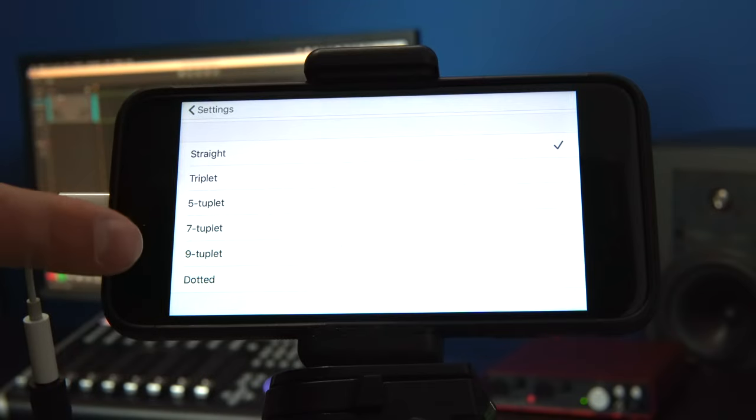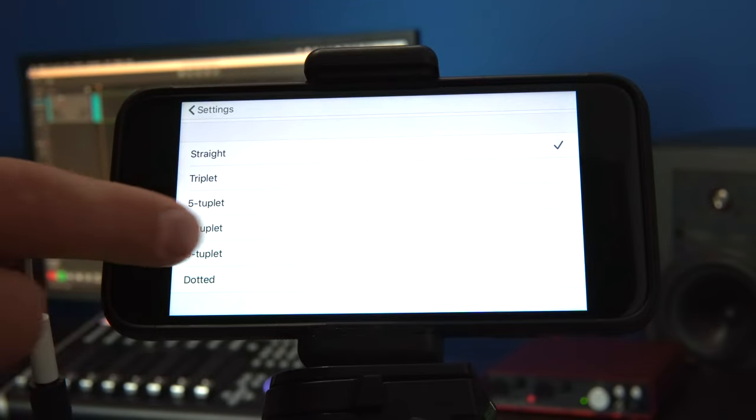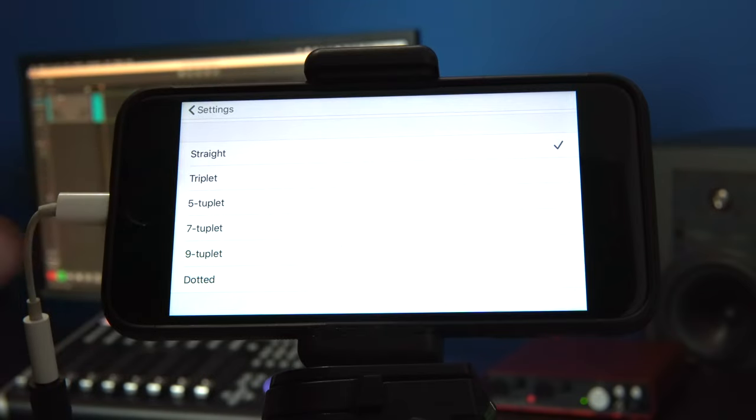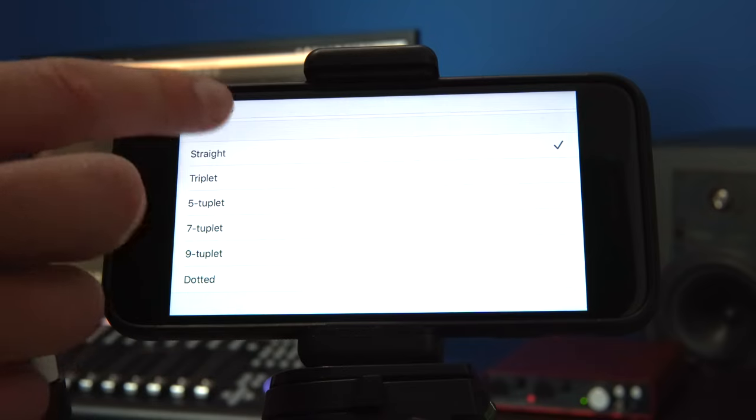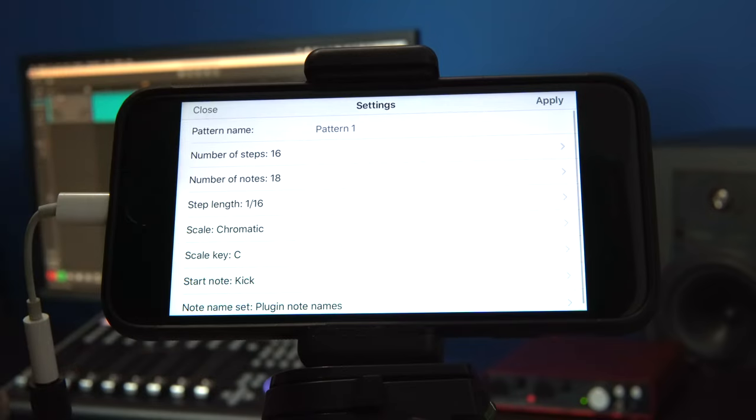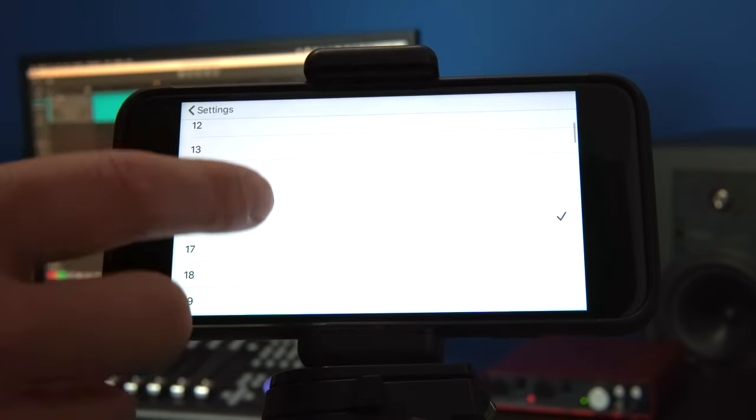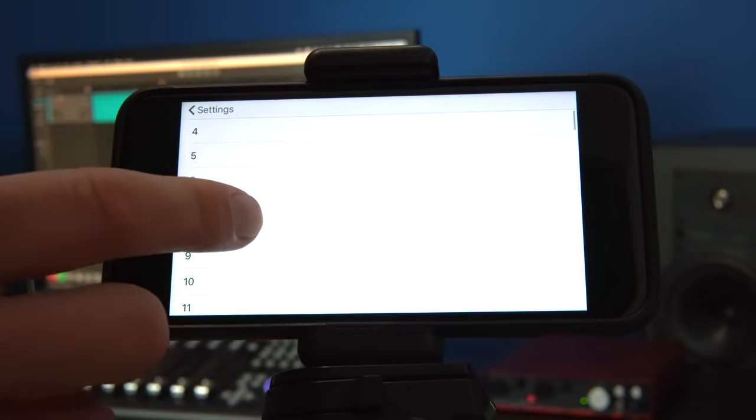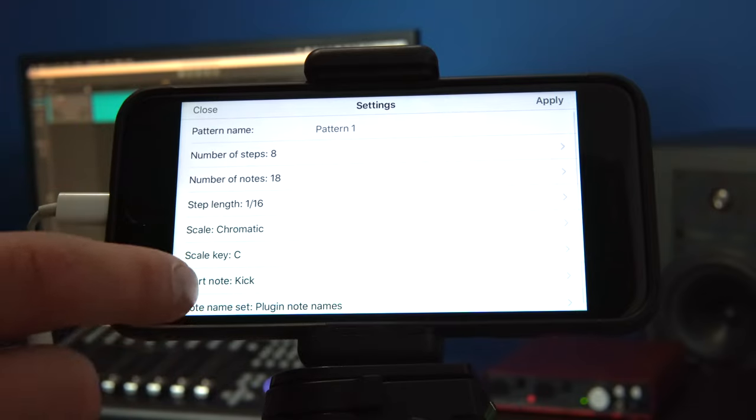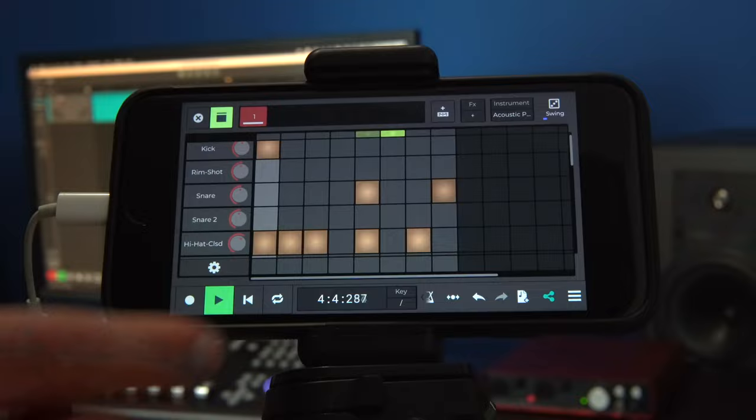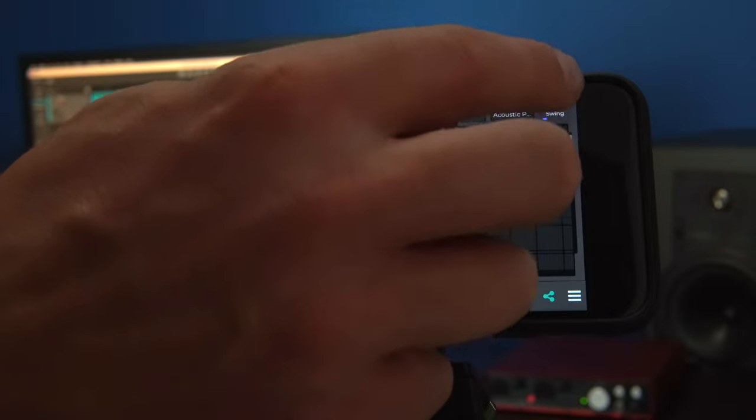So definitely experiment and have a play with those. Let's return back to eight steps for our example in this video and take our swing fader back to 0%.